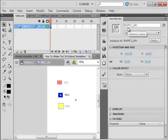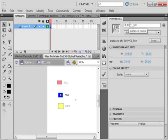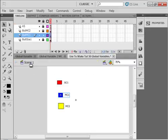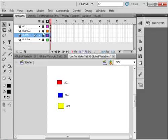It's the button, BUT MC1 Underscore BTN. We're going to use that instance name and write code for it. If I go back to Scene 1, Layer 3.